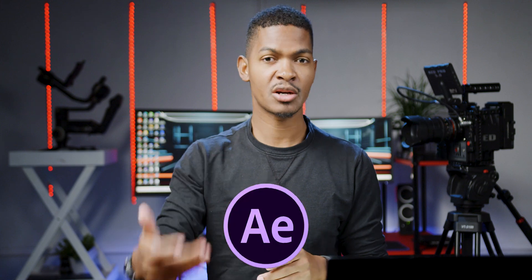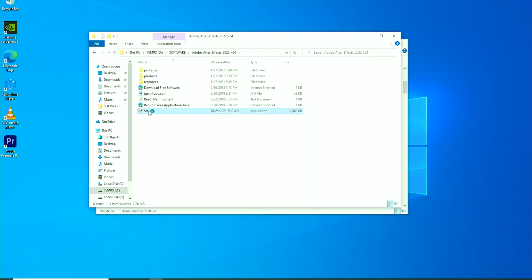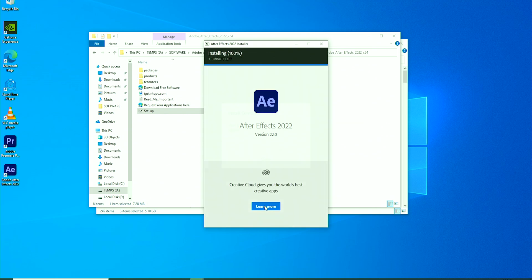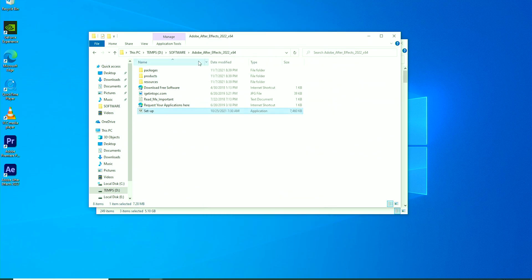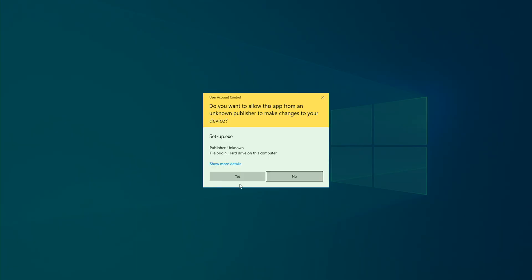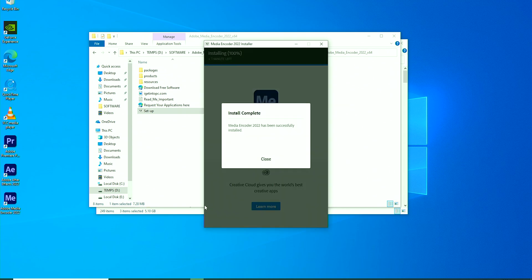The next software I install is Adobe After Effects, a powerful program used for creating motion graphics, visual effects, and compositing. After that, I also install Adobe Media Encoder, which isn't exactly for video editing itself but acts as the behind-the-scenes engine for processing and exporting your videos.